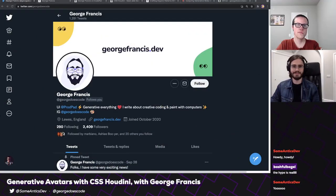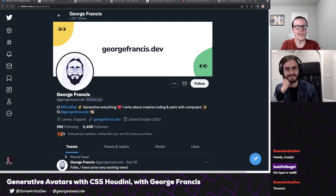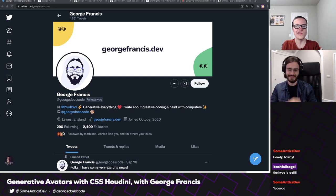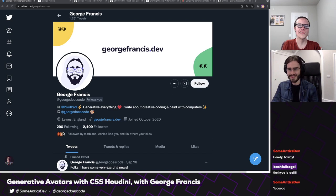Howdy, y'all! It is Tuesday, which means it's time for another Semantics. I feel like I say those same sentences in that same order every Tuesday, but it's true! It's time for Semantics. And today I am joined by the one and only George Francis. George, how's it going? I'm doing very well, thank you. Thanks for having me on.